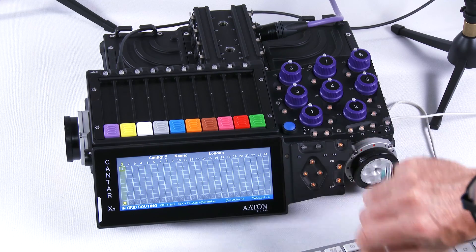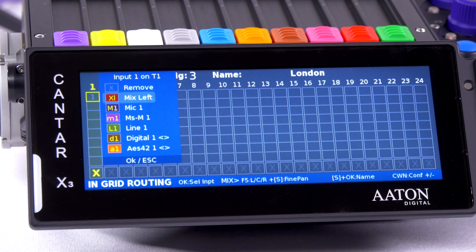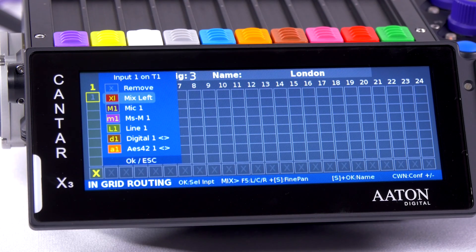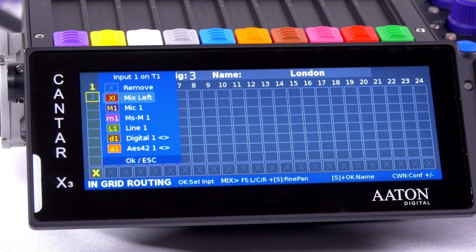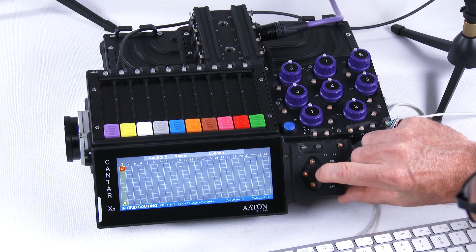Let's go to the first track, press enter, and select what you want to put on. Here I'm going to put my mix left. Press in — I have my mix left assigned.